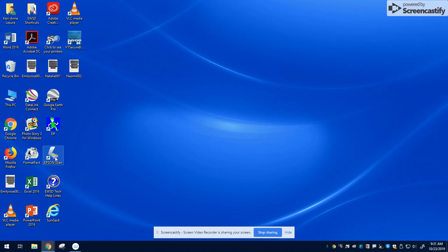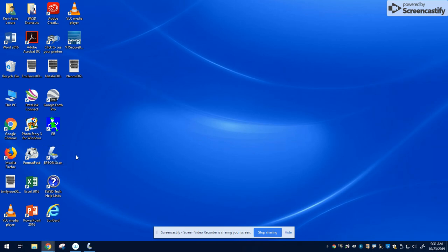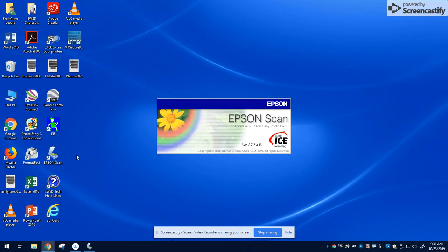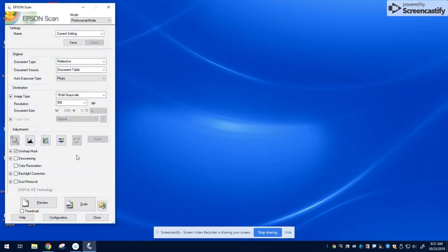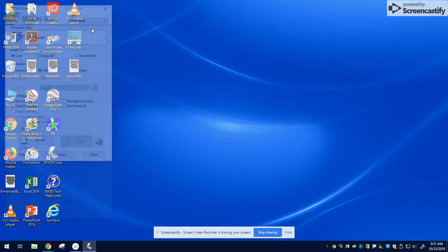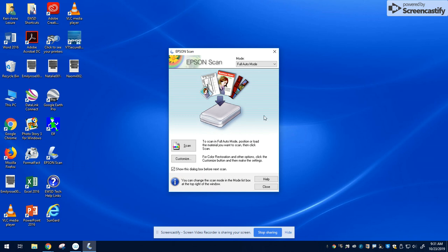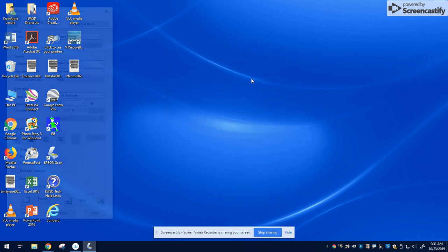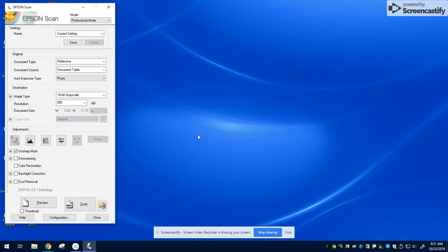Remember, this icon is only on the computer that is hooked up to the Epson scanners. Double click to open the program. It defaults to full auto mode, but you want to change the mode in the top right hand corner to professional mode. We want to make some changes and view it first.